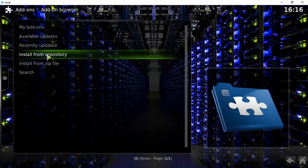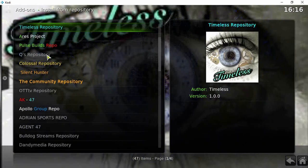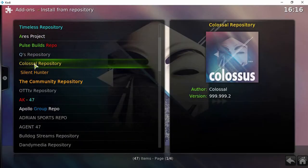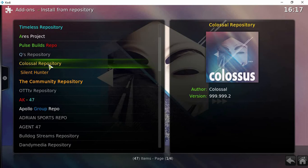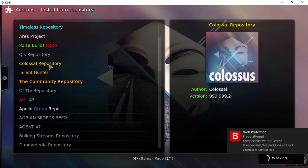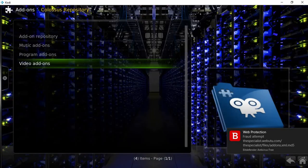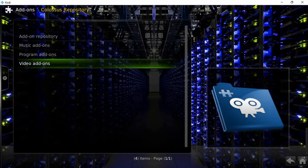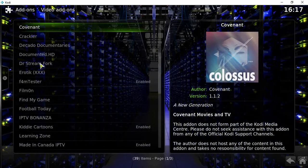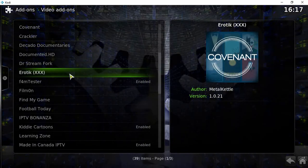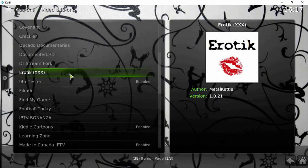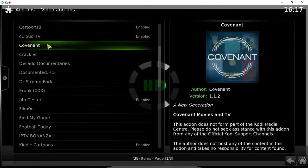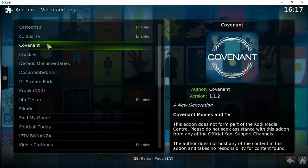Then what you want to do is hit install from repository, and then you'll see it here: Colossus repository. Click on that. Once you've clicked into that, click on video add-ons and you will see it here: Covenant.